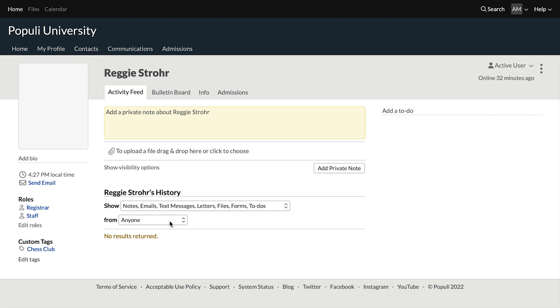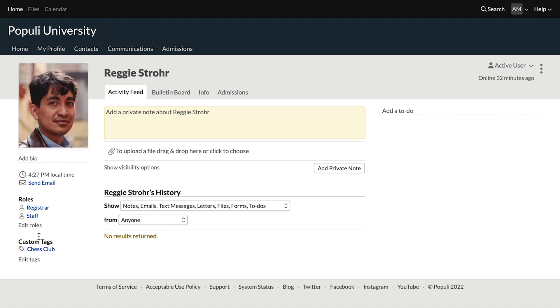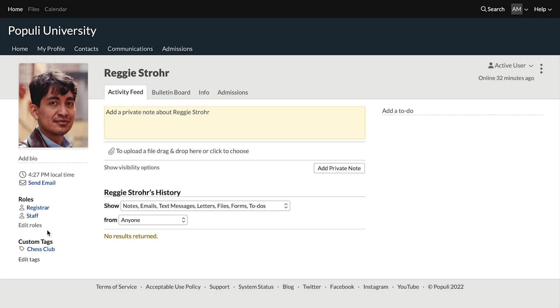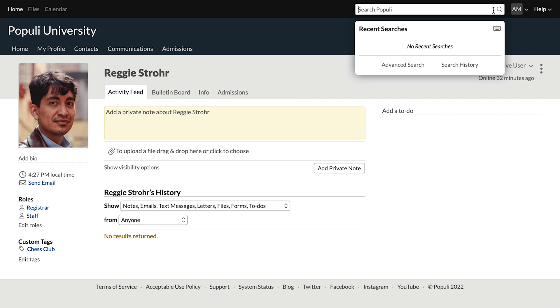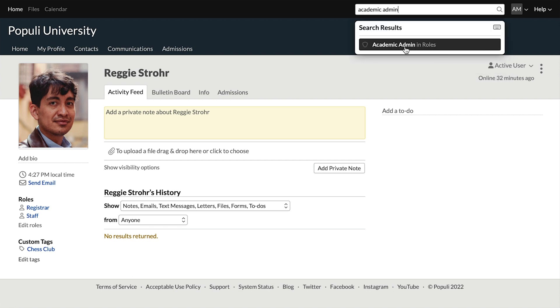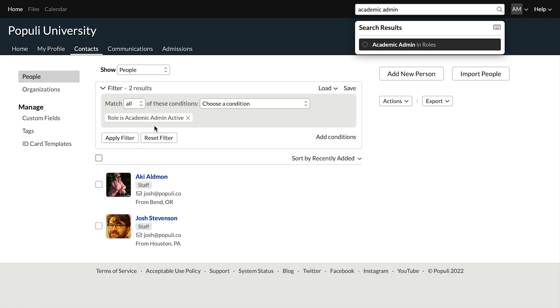Here's a little roles tidbit: who has which roles? Obviously, if you want to know which roles a given person has, you can find out easily by going to the person's profile and looking at the roles right there. But if you're sitting there going, how many academic admins do I have and who are they — you can get that too. Up in search, pop in the role name. I'm going to look for academic admin, click on that result — you can see it's a role result — and then it takes you to a section in contacts where you can see who has the academic admin role on that list.